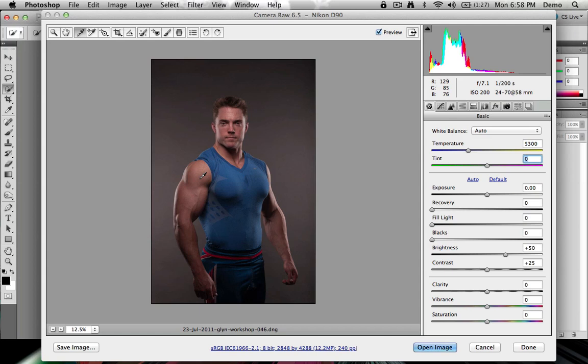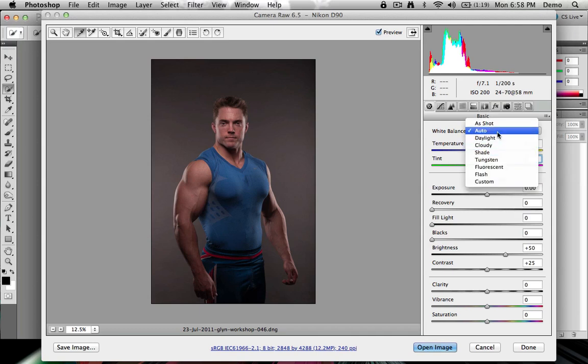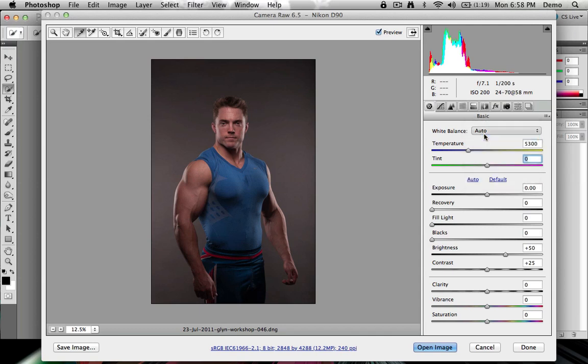When you work inside of Camera Raw, as you do in Lightroom, you have several different options on how to set the white balance. First of all, you do have the white balance presets, which are currently set to auto, but you also have daylight, cloudy, and everything else.